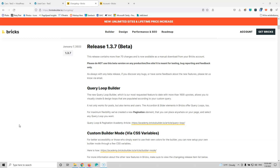Bricks just released the 1.3.7 beta version and since this is a beta version, please do not install it in a live website. This is only for testing.